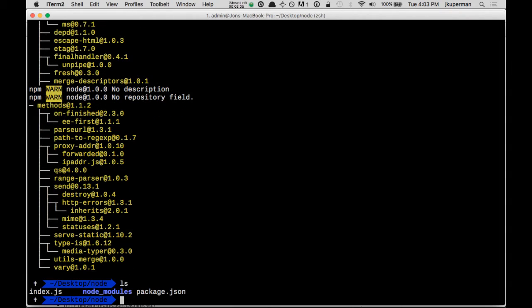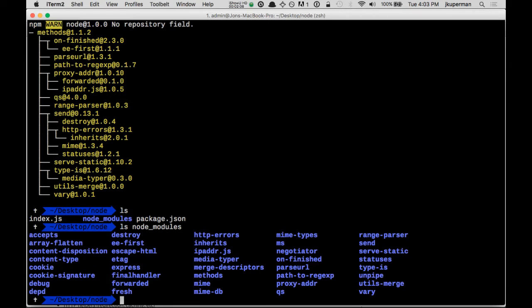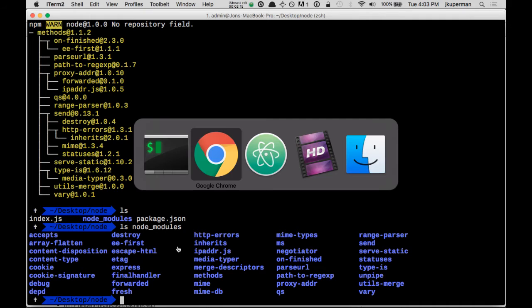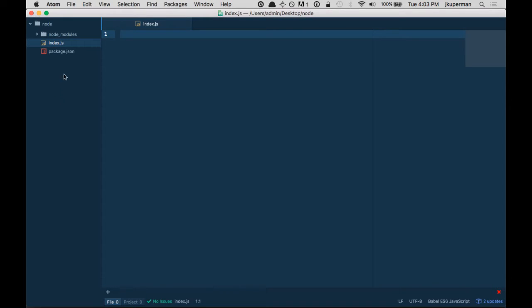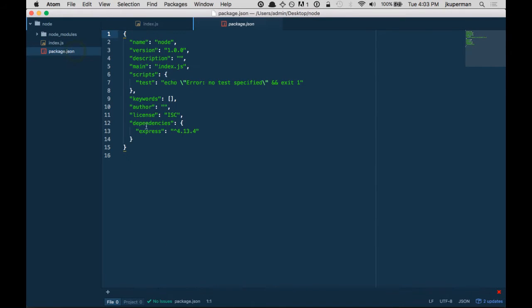So doing that command does two things. One, if I ls, there's a new folder called node_modules. Inside node_modules is Express and all of its dependencies. The other thing it does is if we peek at the package.json where it was empty, now it has a dependency on Express.